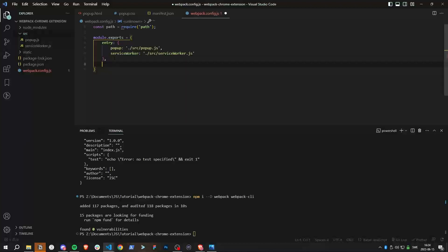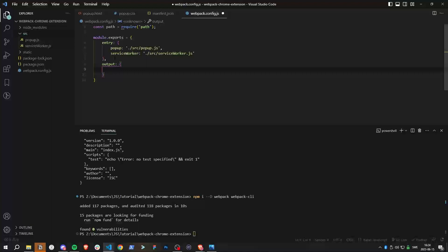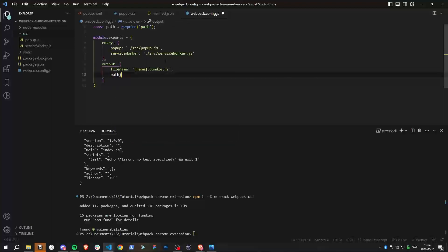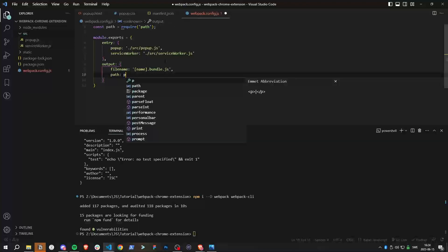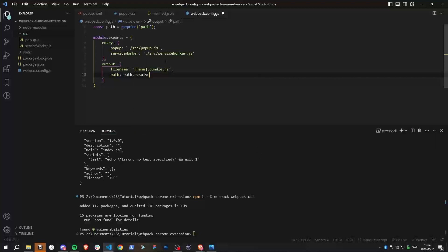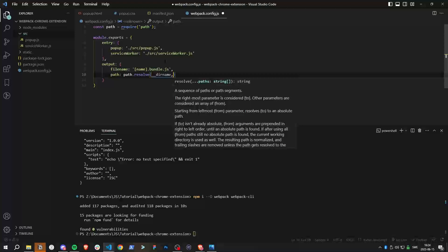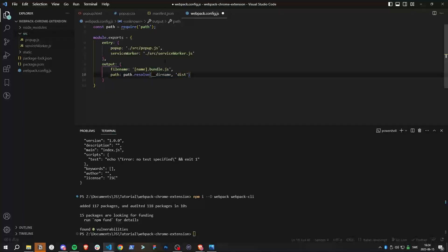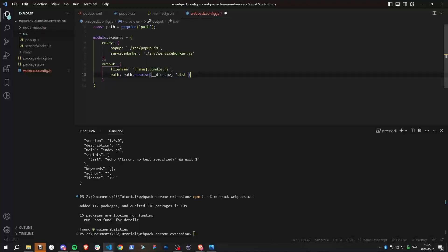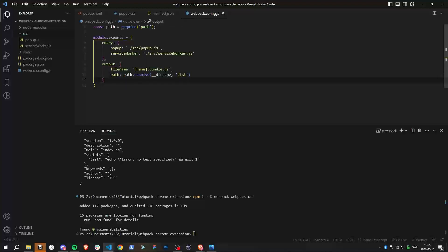After that, we define the output — what the output files should look like. We define the filename using [name], so it becomes name.bundle.js, creating a bundle. We also give it a path for where to put these files using path.resolve with __dirname and 'dist', which means a folder called 'dist' will be created.